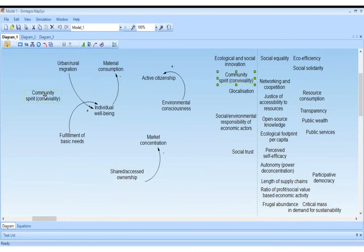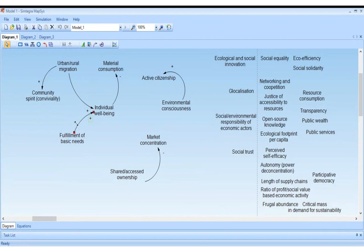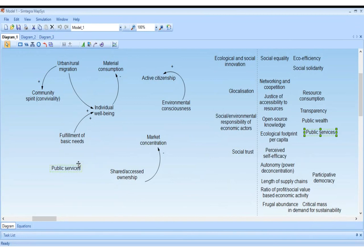Thank you. Daniel: the quality of public services can influence the level of material consumption. It could work either way — high quality public transport could decrease material consumption because fewer people need to own a car. But it could also increase material consumption because good infrastructure gives people more income to spend on goods and services. So I wonder how you treat something with an ambiguous effect.